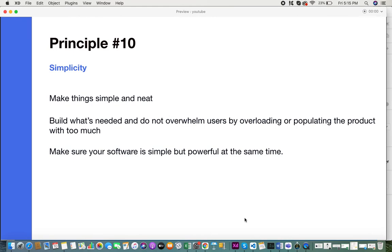Principle ten is simplicity. Always make things simple and neat. Build what's needed. Do not overwhelm your customers with too many features and functionalities that are not needed. Always make sure that your software is simple but powerful.